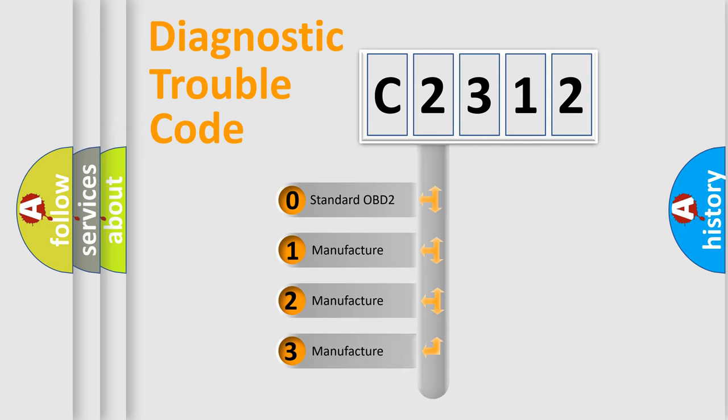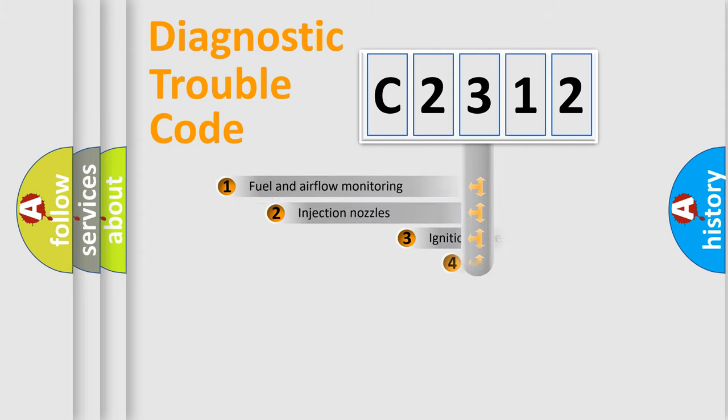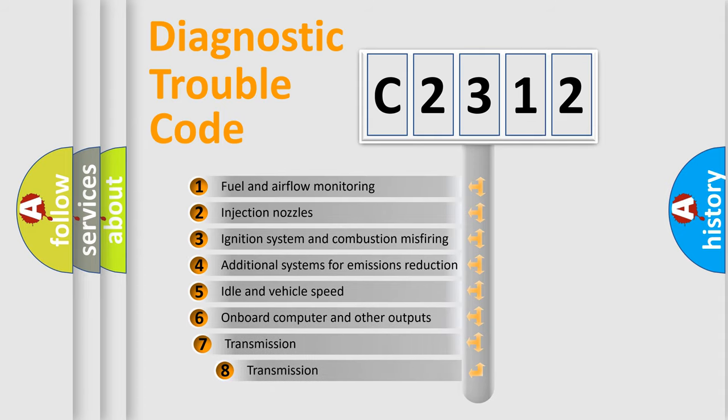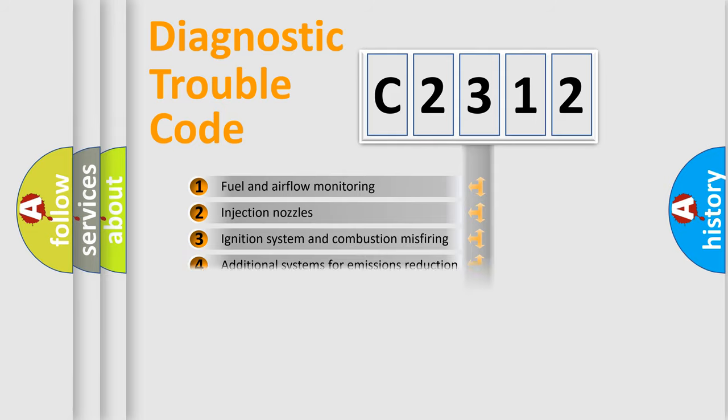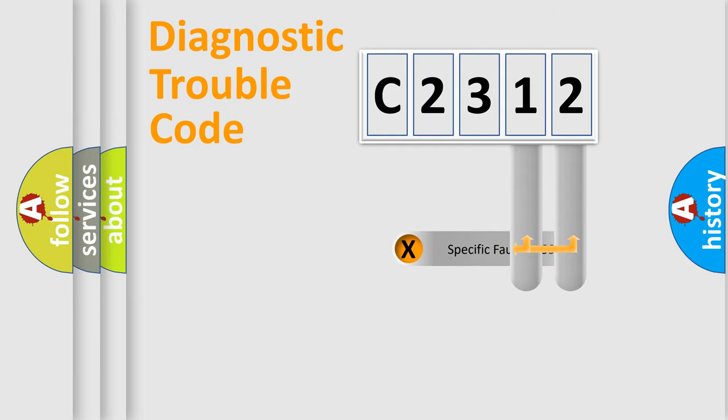If the second character is expressed as zero, it is a standardized error. In the case of numbers 1, 2, 3, it is a manufacturer-specific expression of the car-specific error. The third character specifies a subset of errors. The distribution shown is valid only for the standardized DTC code.